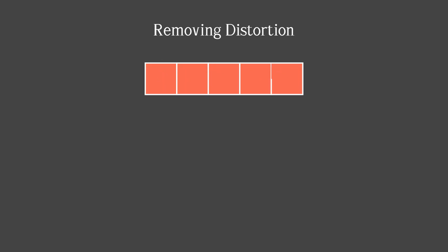To remove the distortion, we have to get a projection of the distance vector onto the player's direction. And for it, we multiply the distorted distance by the cosine of the angle between them.